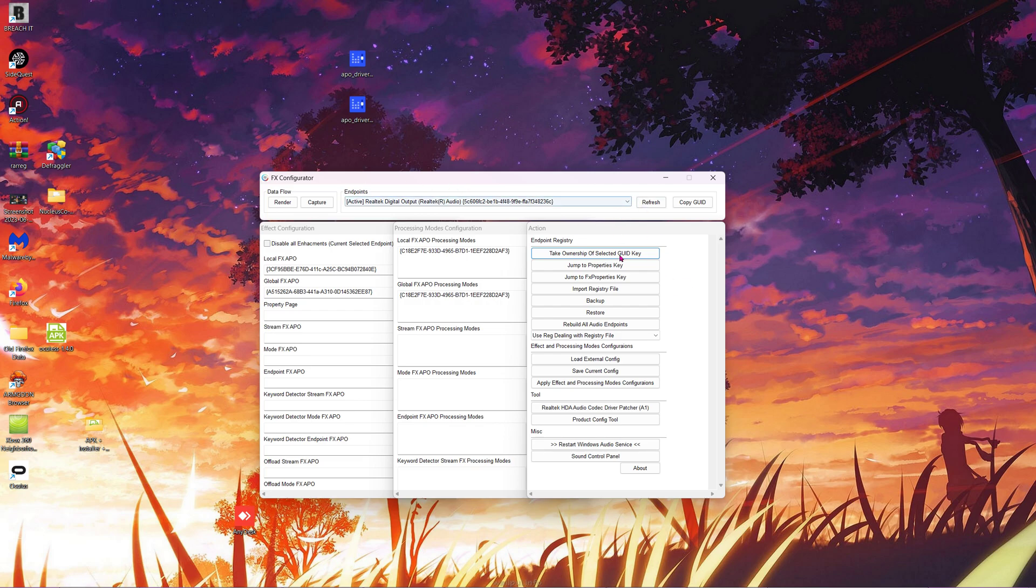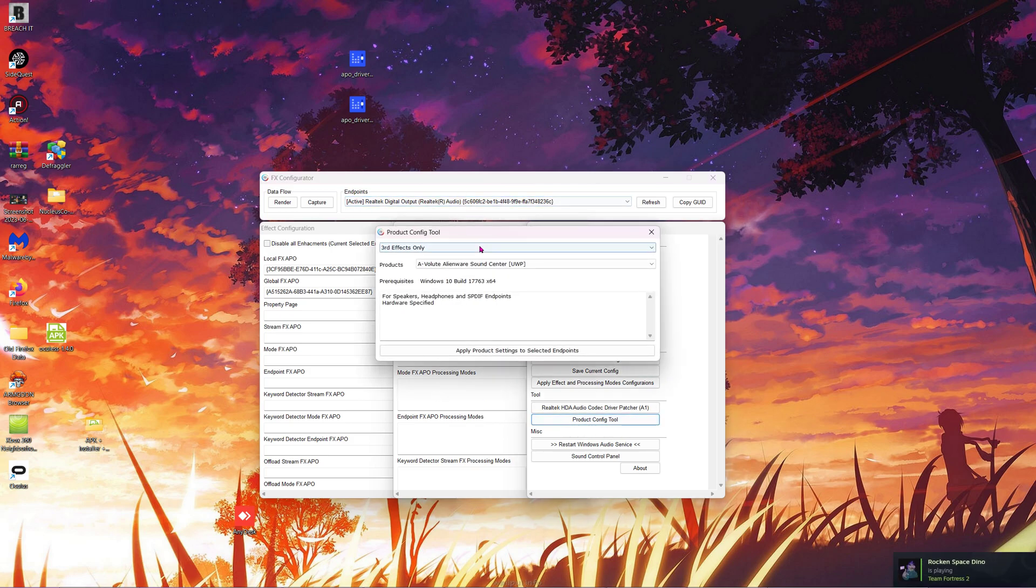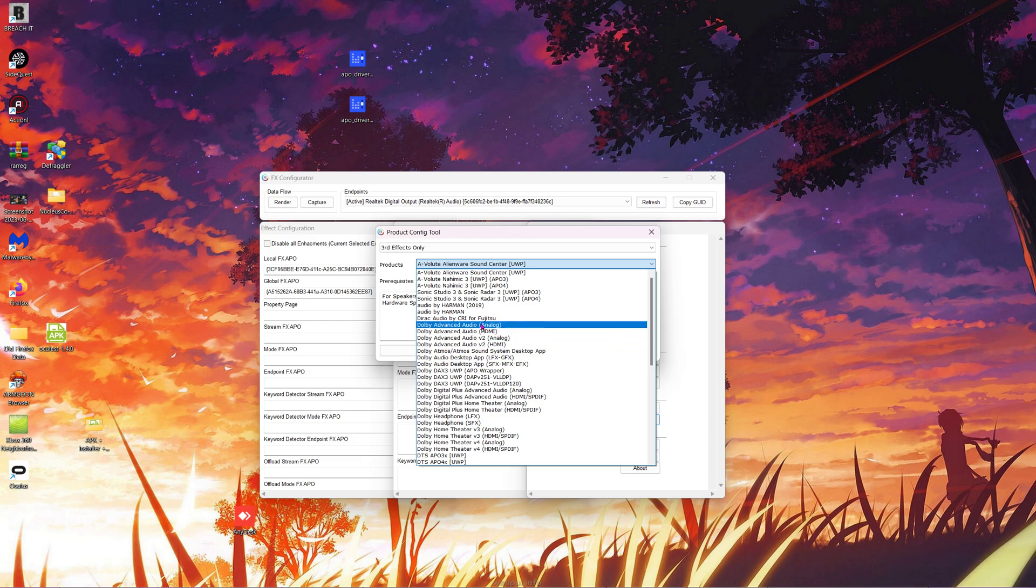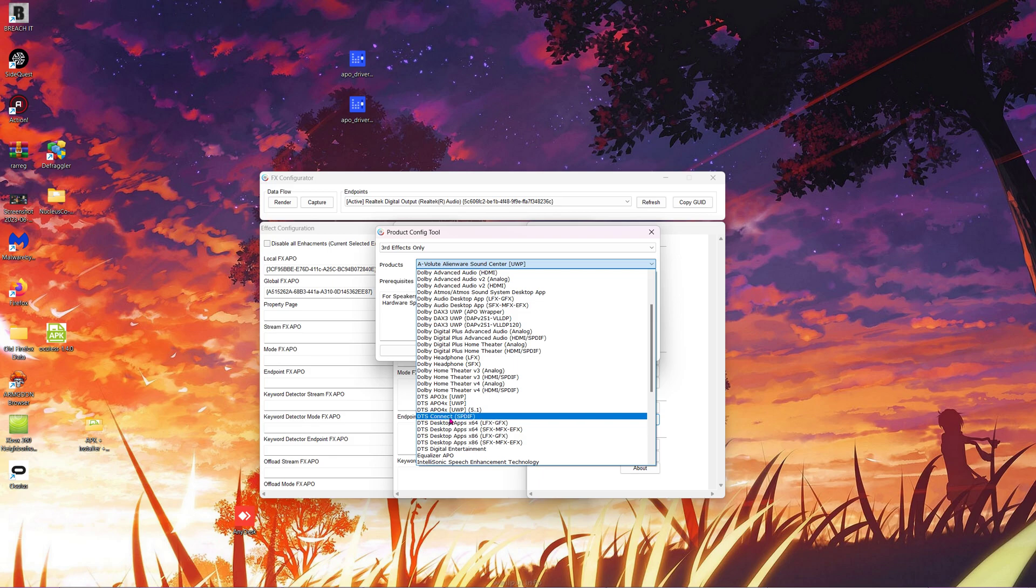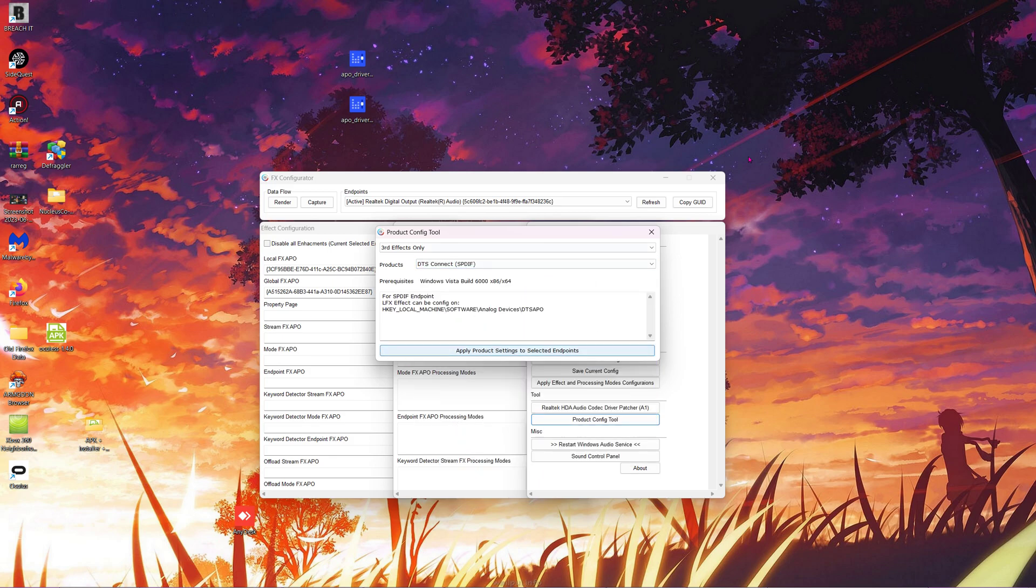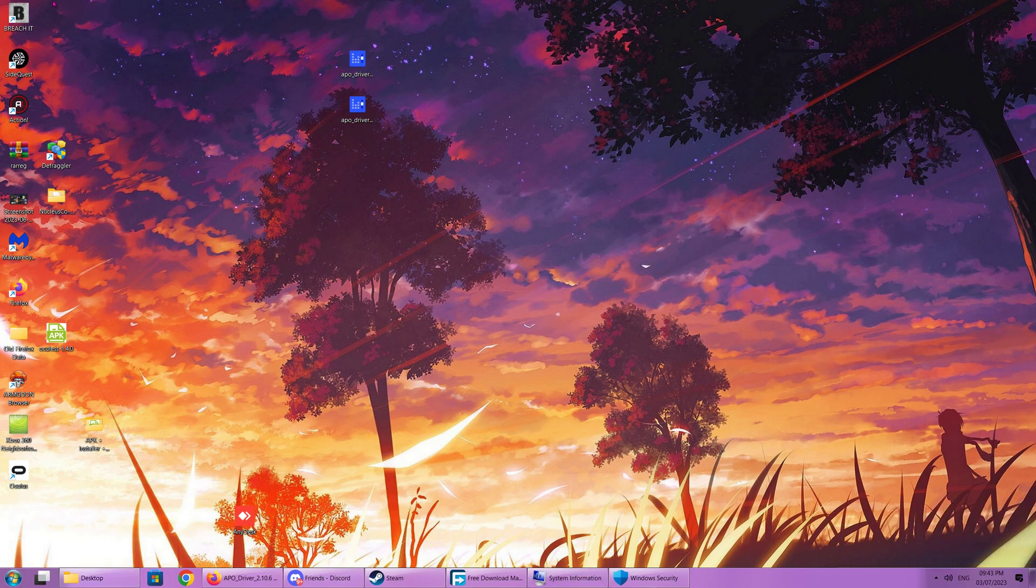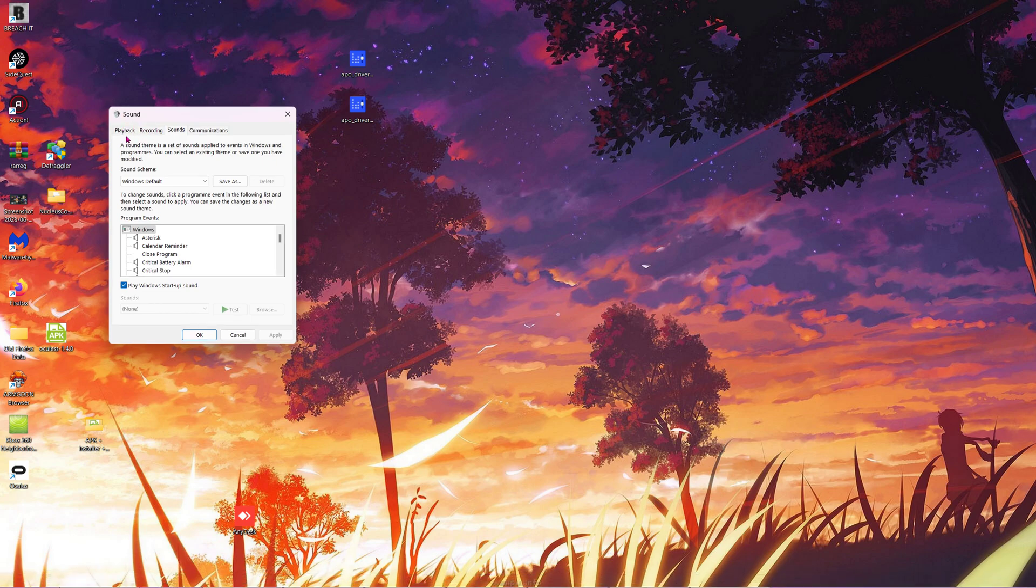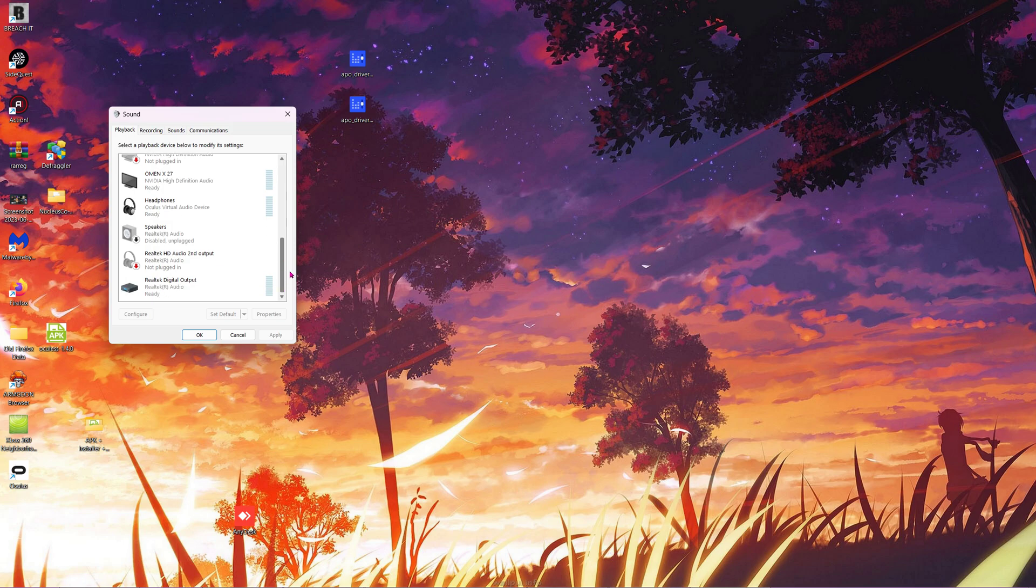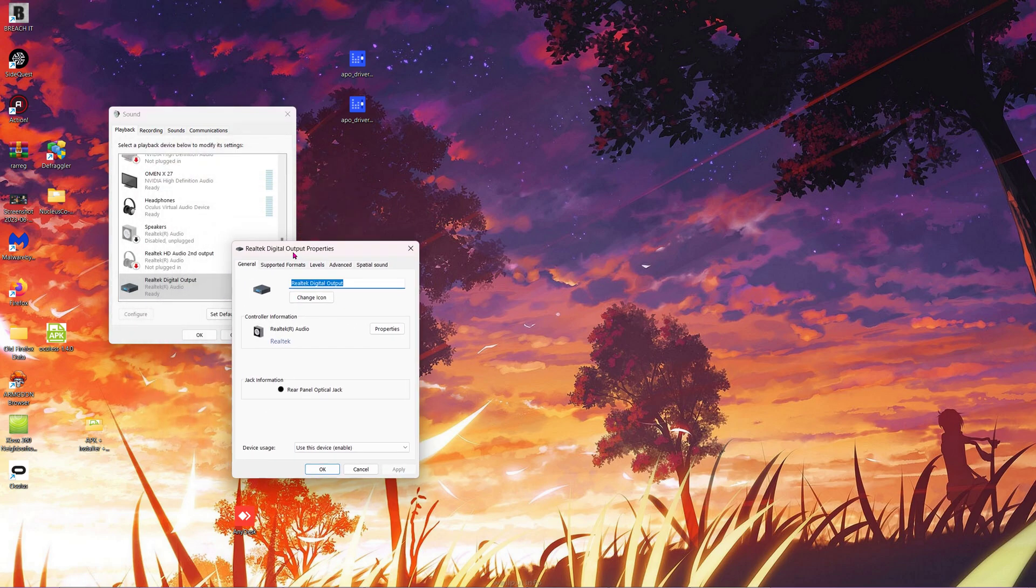Once you've selected your endpoint, go to Product Config and open the drop-down menu. We're going to scroll down and look for DTS Connect SPDIF and click Apply. Your sound icon will go funky and then come back on. Then we're going to go to Playback Devices, scroll down, and look at our Realtek Digital Output.